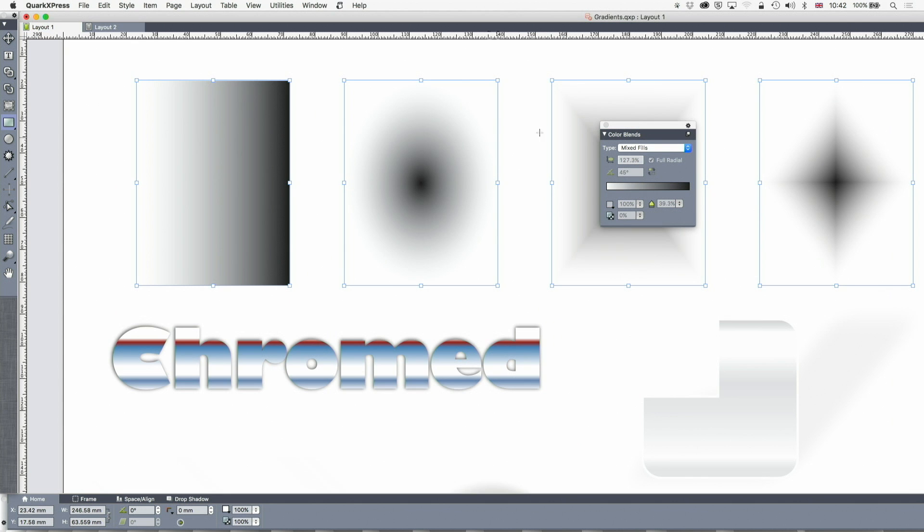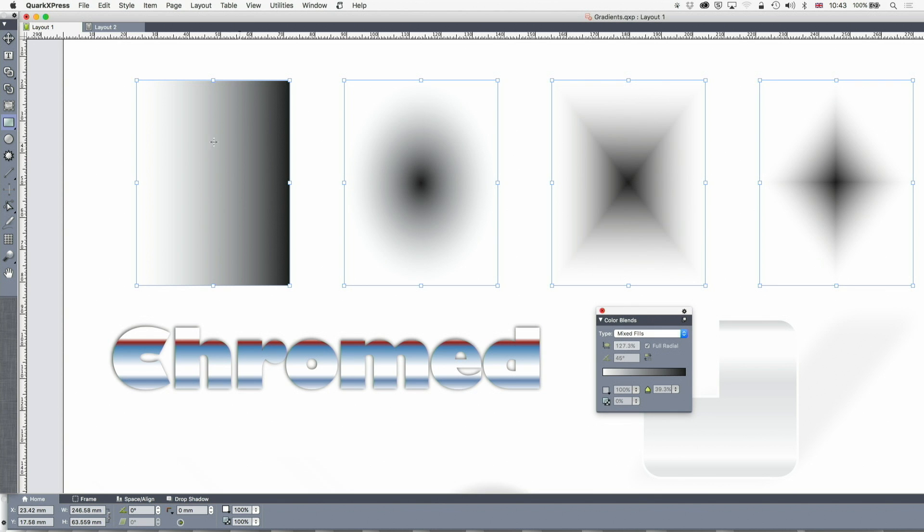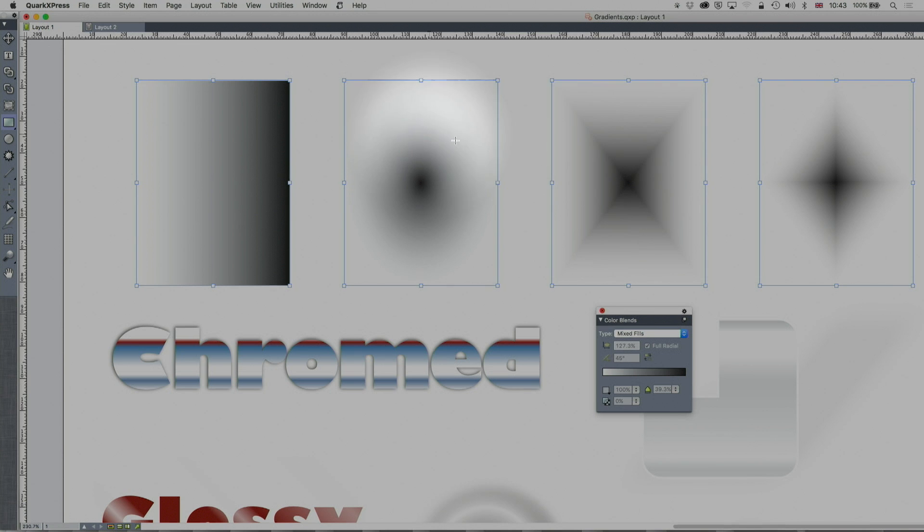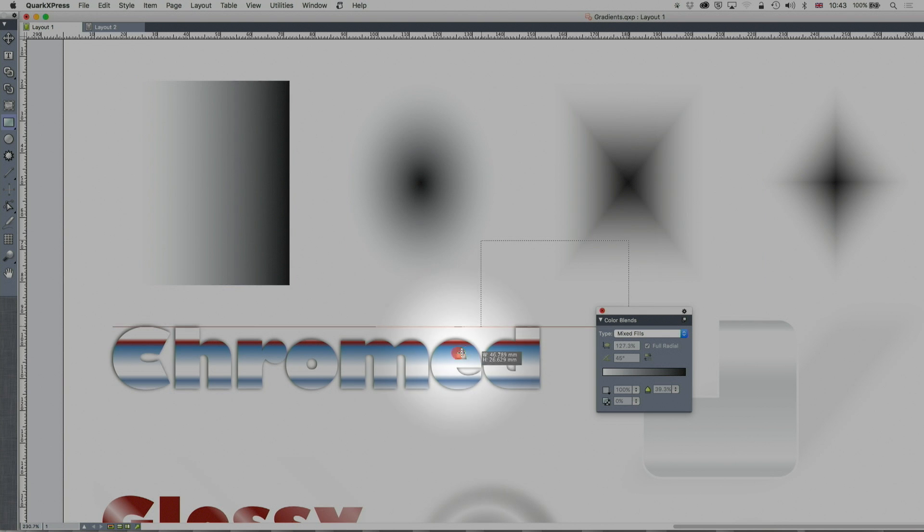So over here, we've got the top, my different types. As I say, axial, we've got radial, and we've got rectangular and diamond. They don't actually take multicolored blends, and we don't really use them very much anyway.